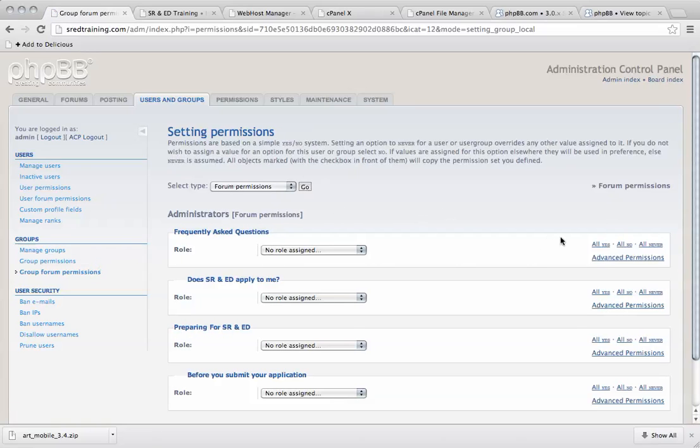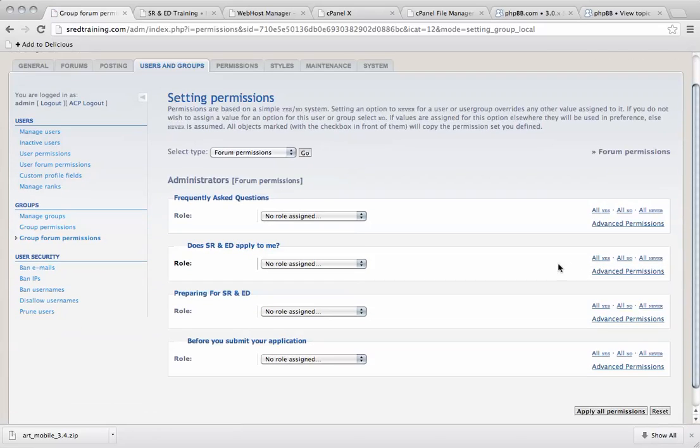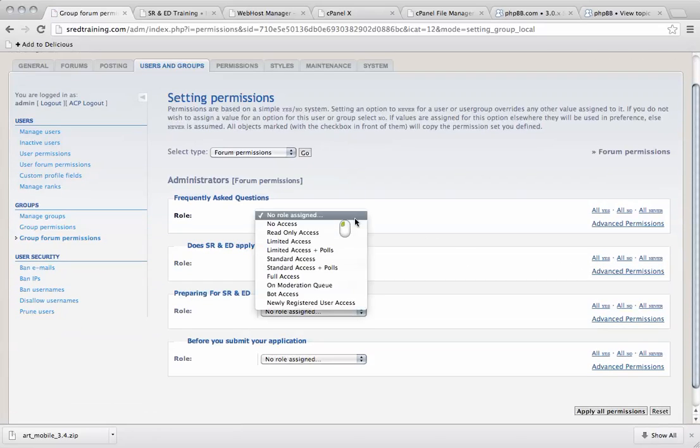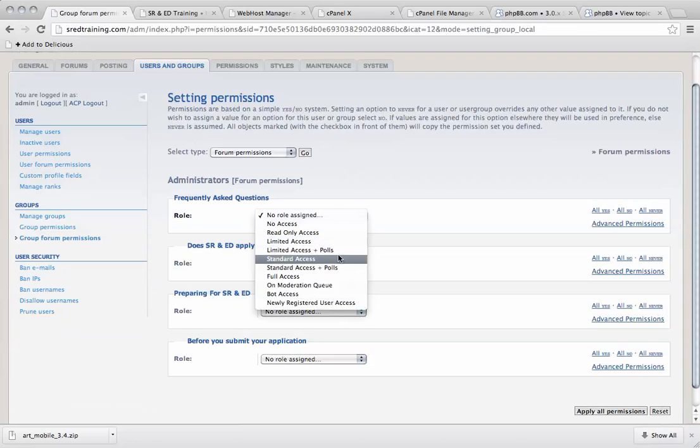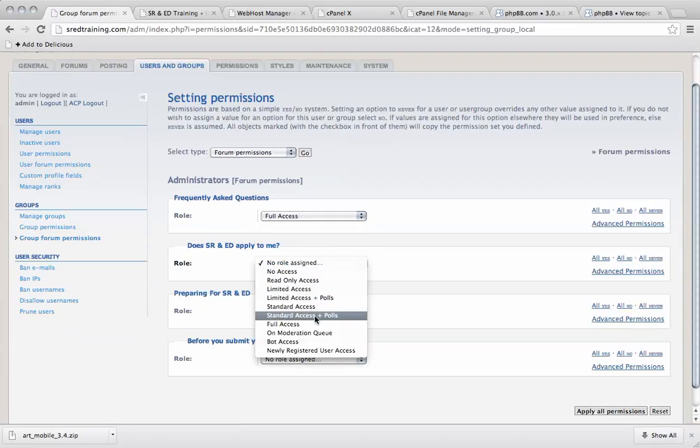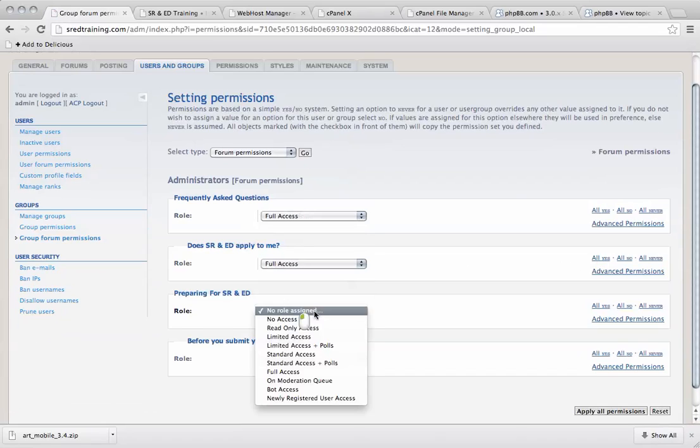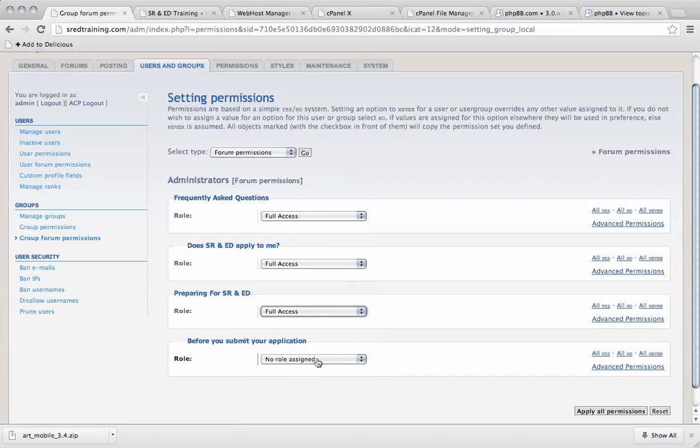So as this is admin, we're going to say yes to all or full access, full access, full access and full access.